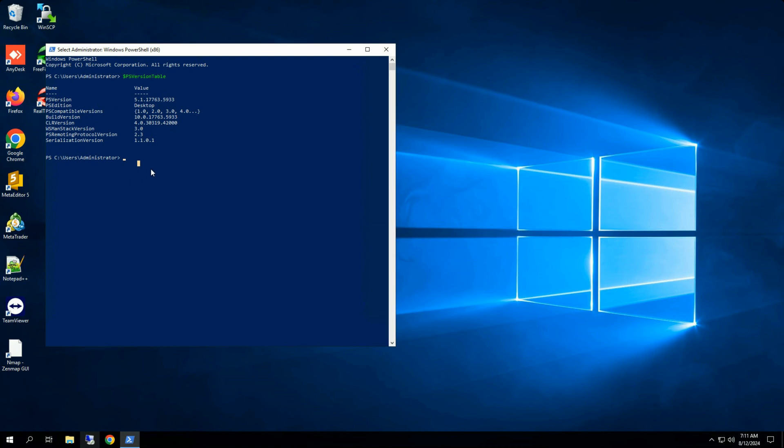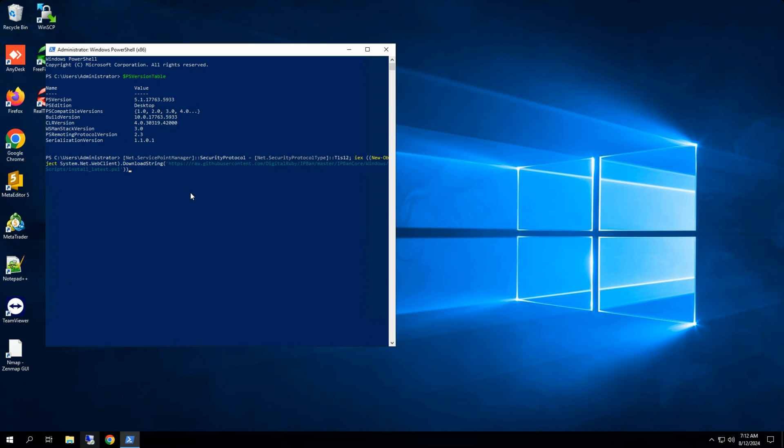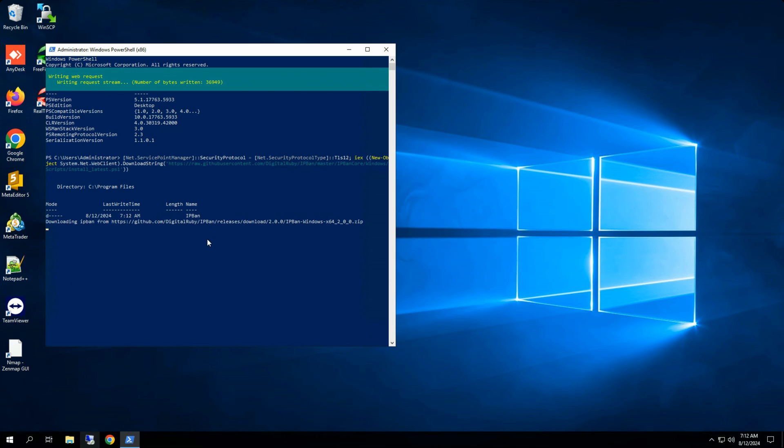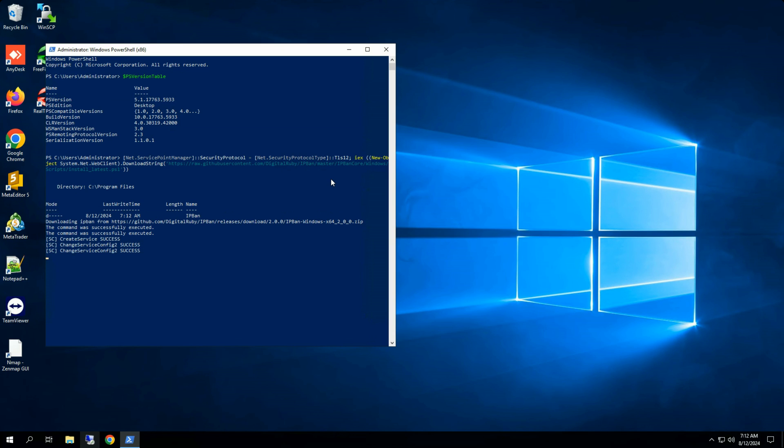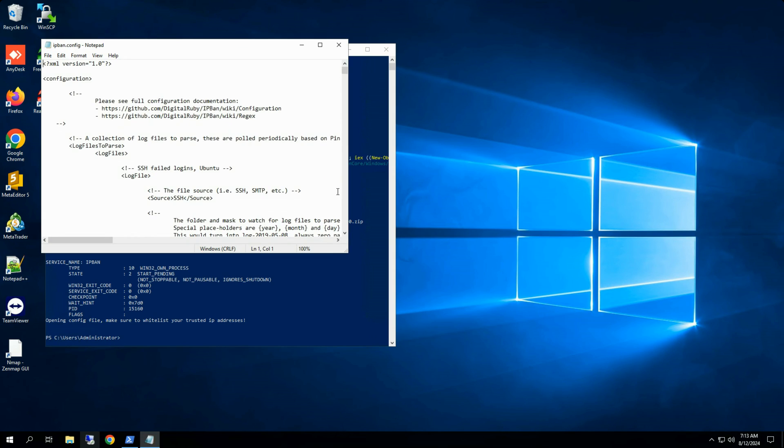To install IPBAN on your Windows system, run this command in the PowerShell window. It may take a few minutes to complete. Once it is successfully installed, you will get a text file in the output.